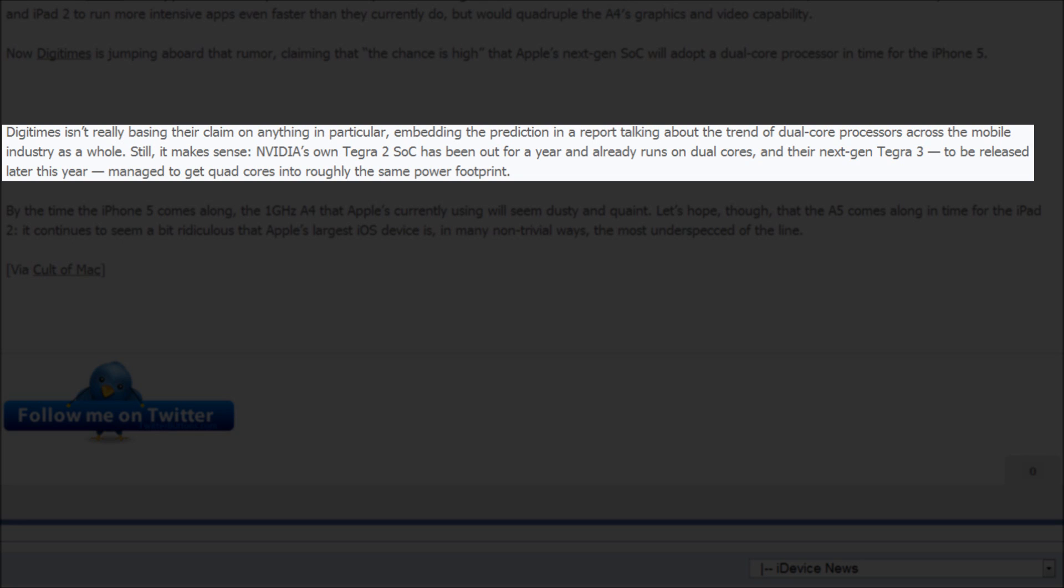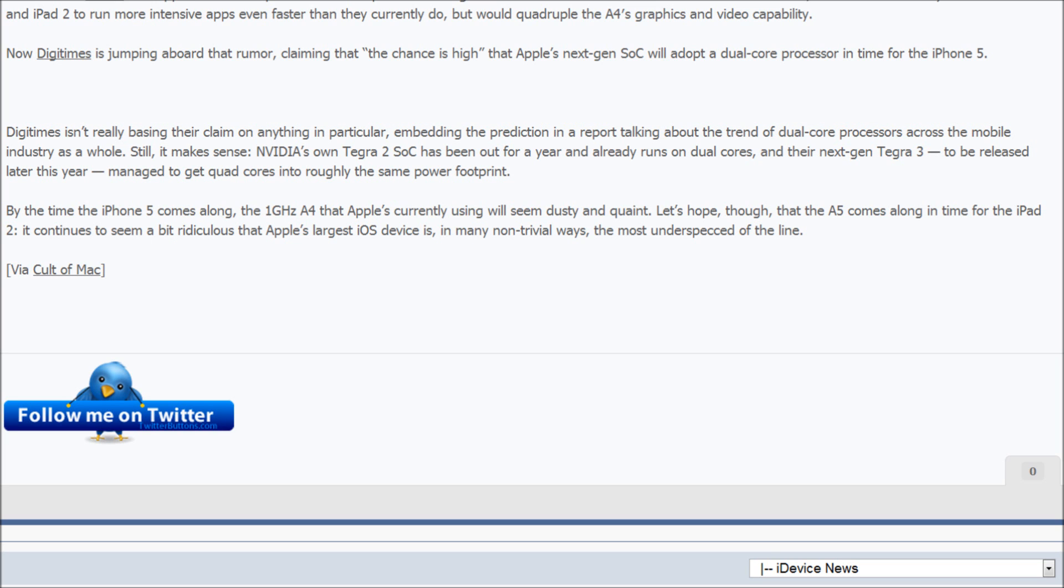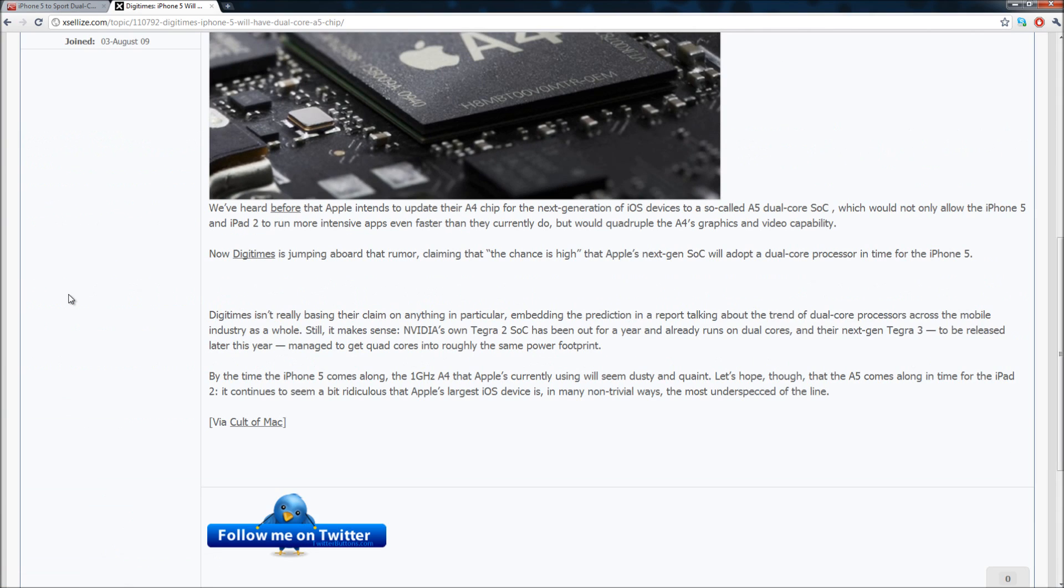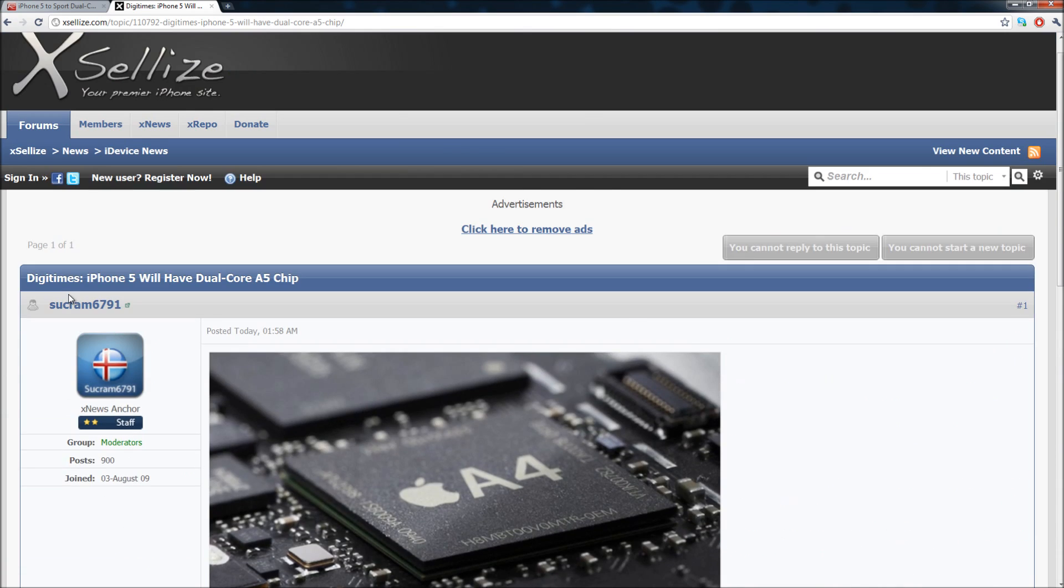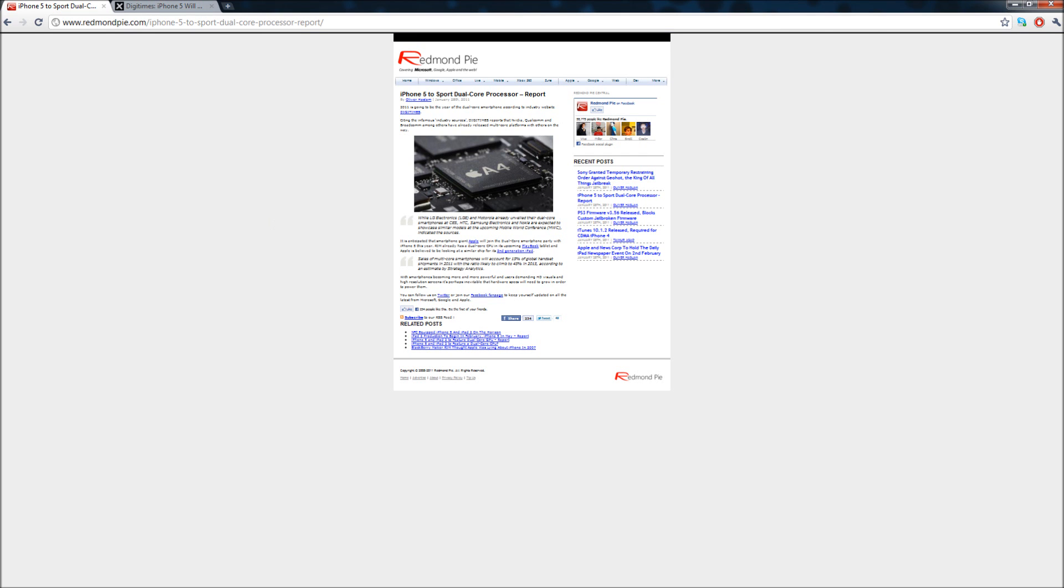They're also saying that they managed to do it using the same amount of power that powered the Tegra 2 SoC, which again was a dual-core. So that is just amazing and it will be really cool to see these newer processors integrated into all of the mobile devices on the market.